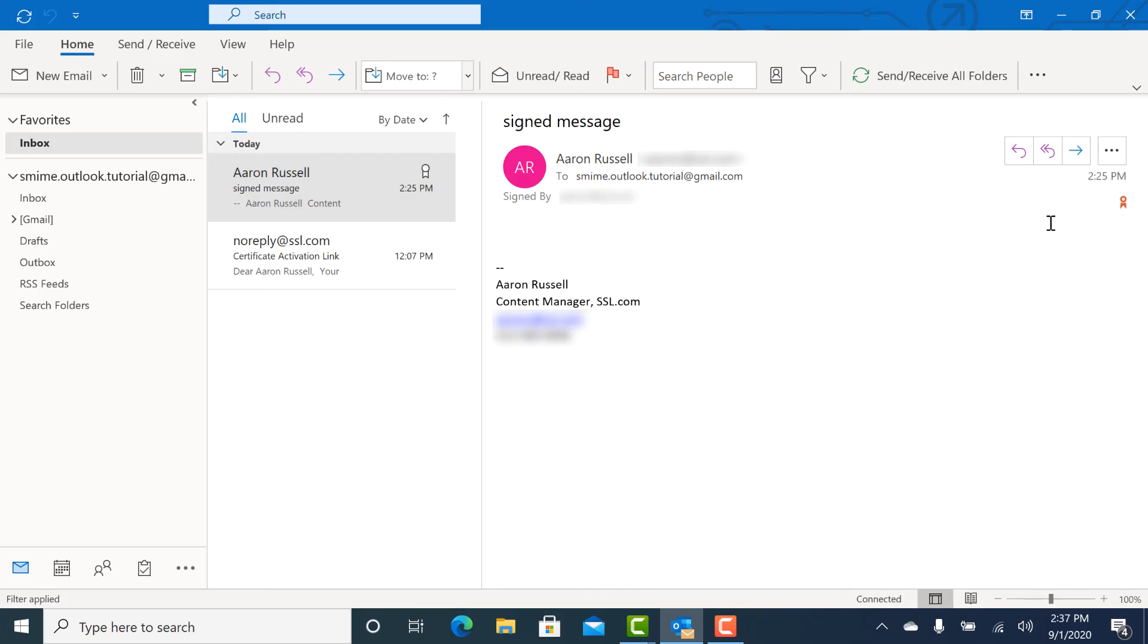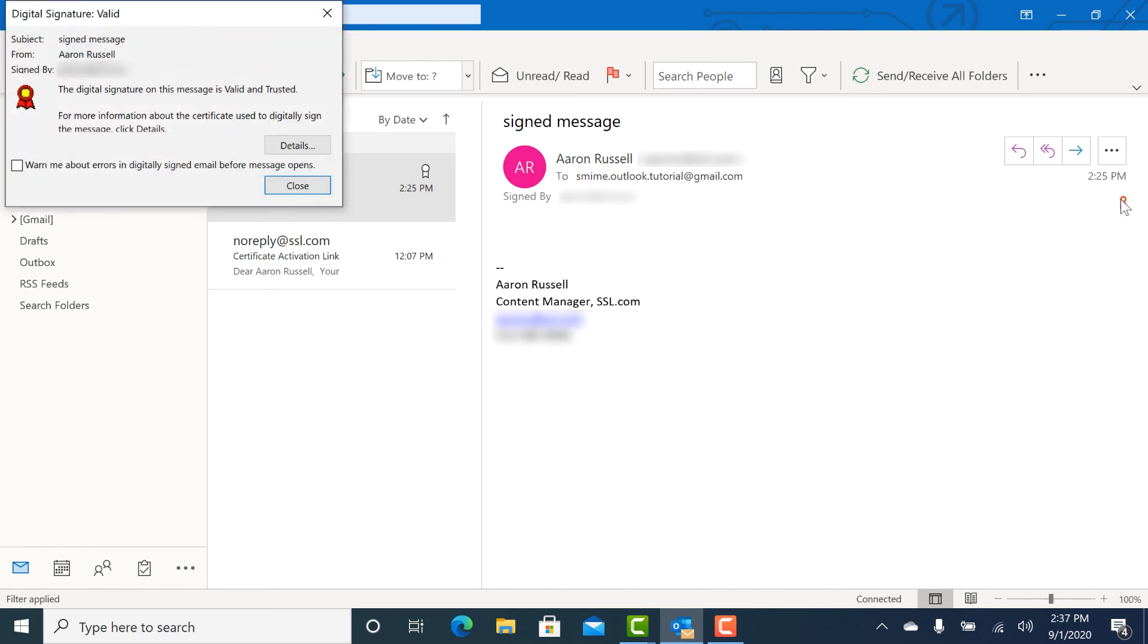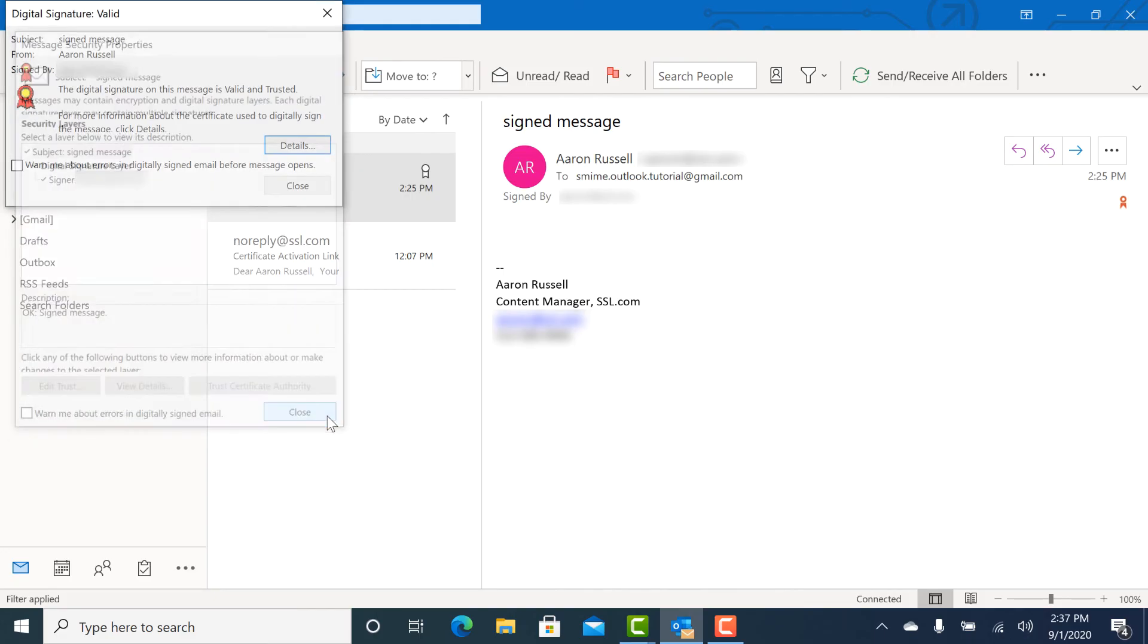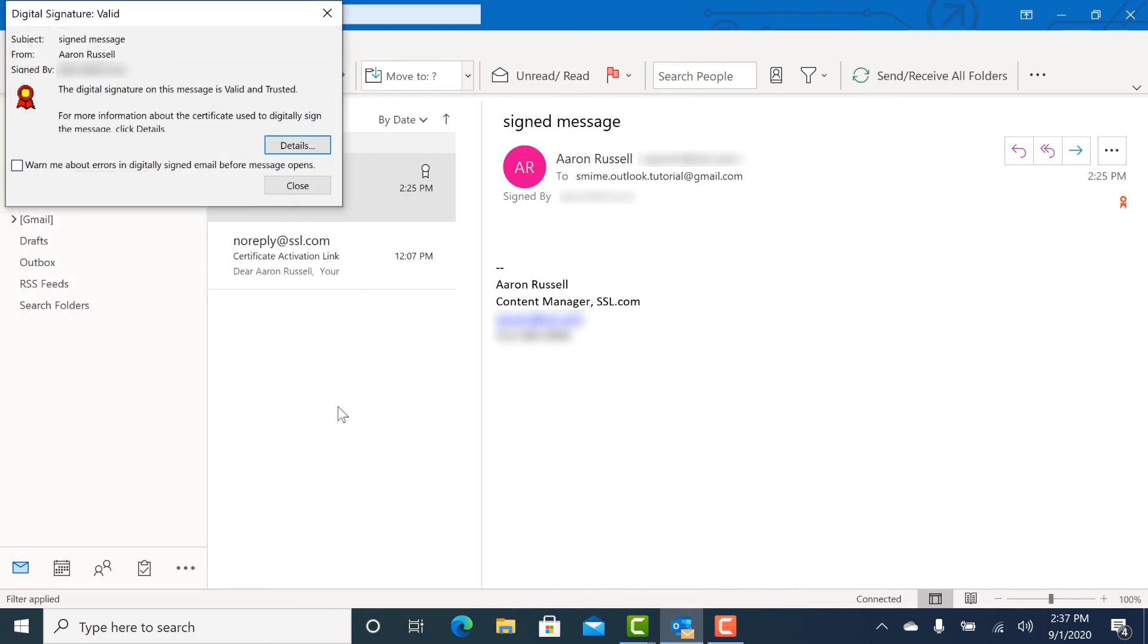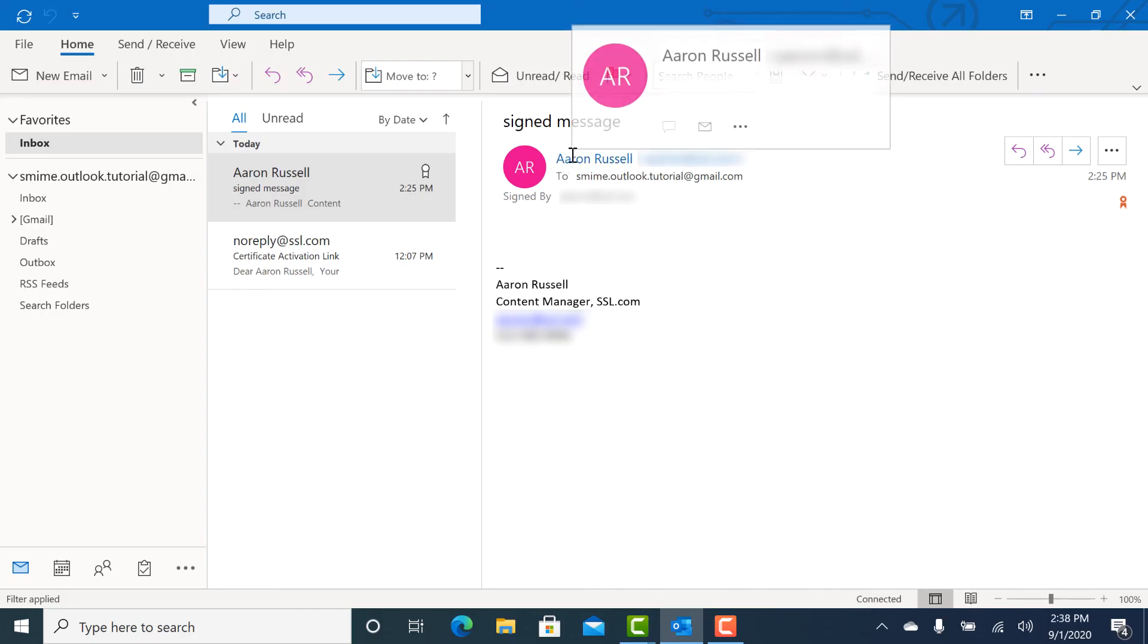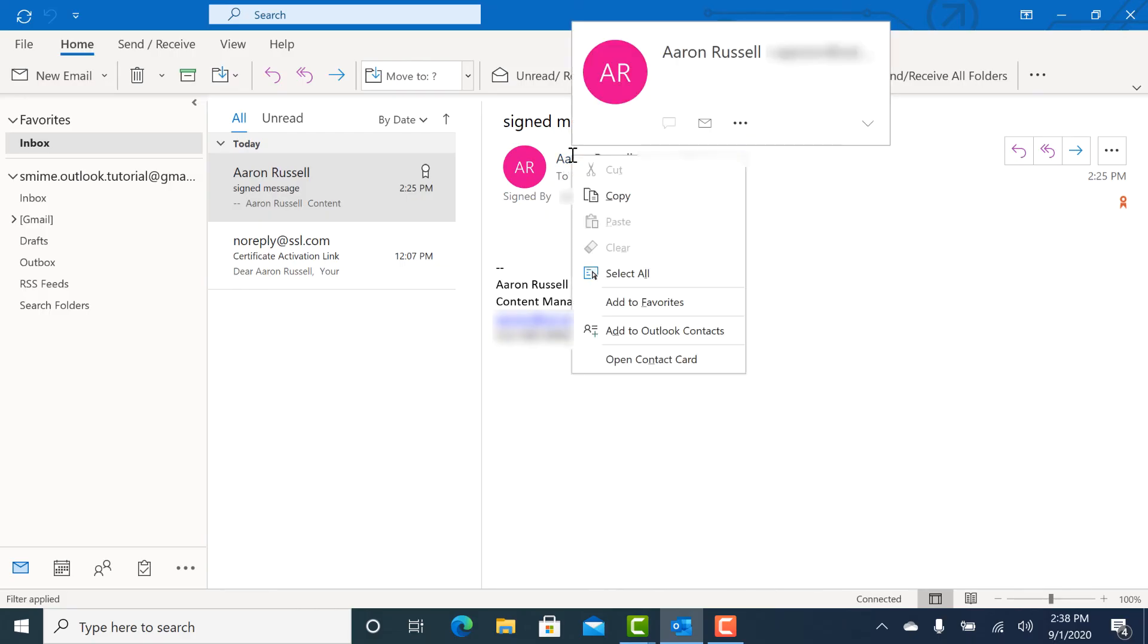You can solve this issue by having them send you a signed email message. When you receive the signed message, you will notice an icon indicating that it is digitally signed. Click the icon, then verify the sender's information. If everything is correct, right-click on the sender's name and choose Add to Outlook Contacts.